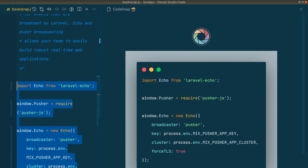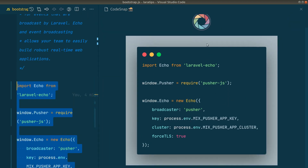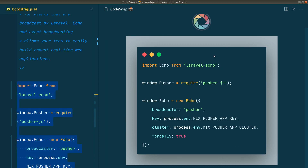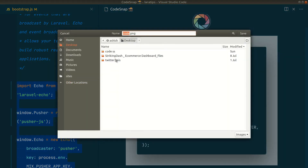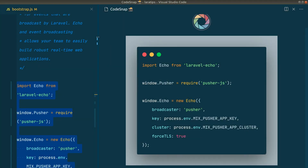The screenshot will look like this, and whenever you click on the shutter icon it will save the file. You'll see a dialog window where you can save the file.